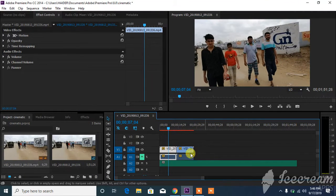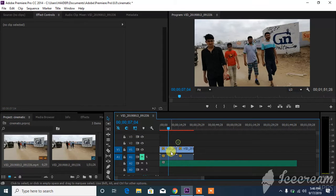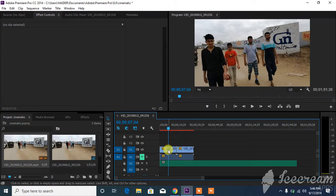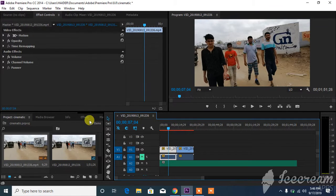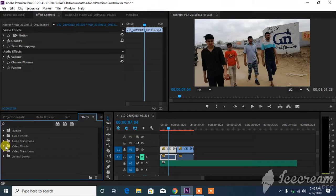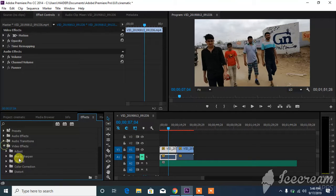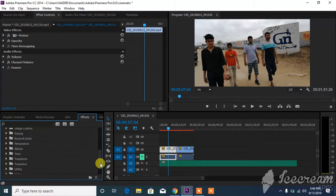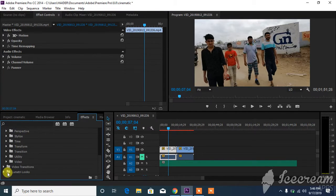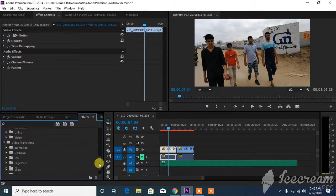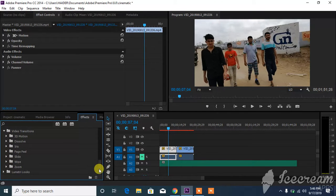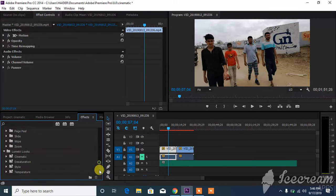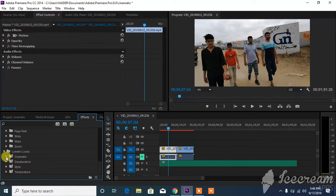What you're going to do is select the video - this is the most important part - then go to effects and look for the video effects. These are the video effects. In the end you will see video transition, 3D, cinematic, lumetric looks.